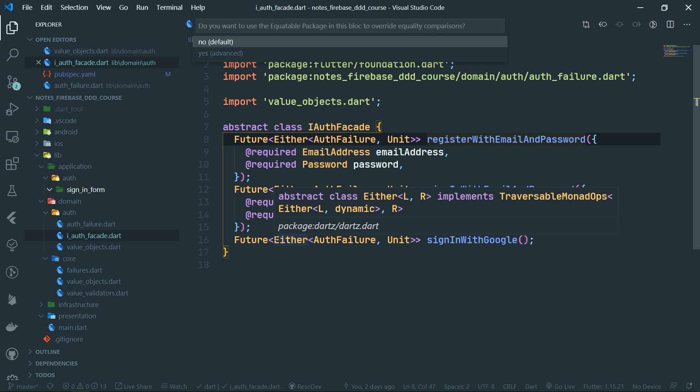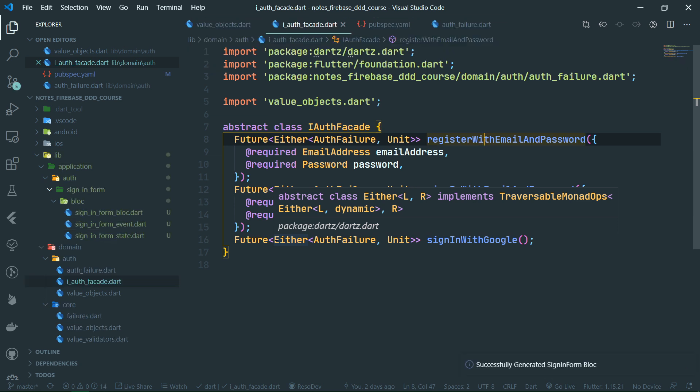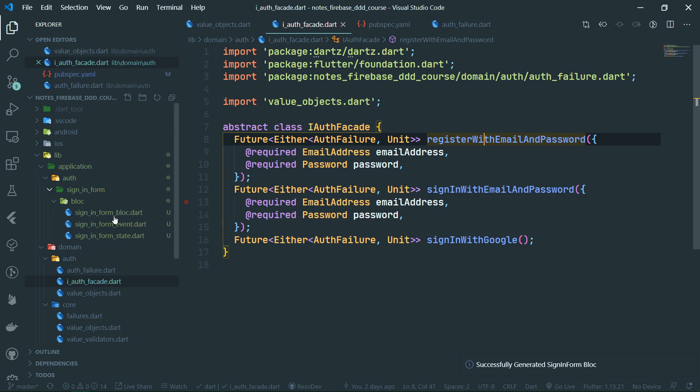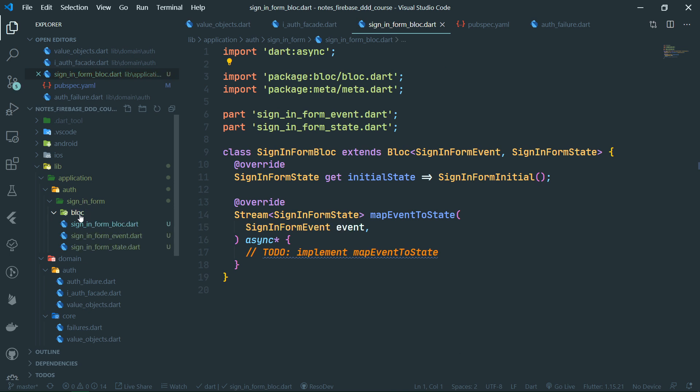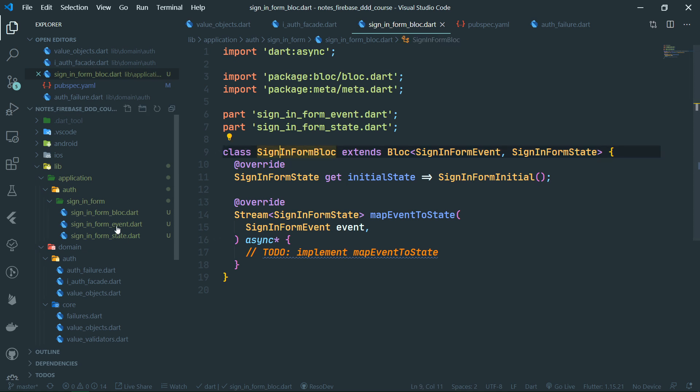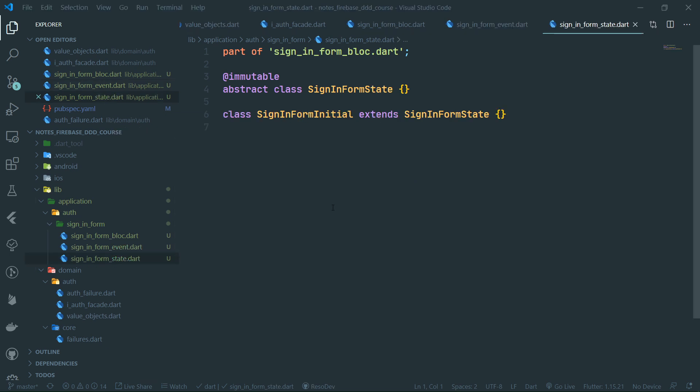Let's call it sign_in_form. We do not want to use Equatable. We have just created these three files, and we can move them to the sign_in_form feature — we do not need the intermediary bloc folder, so we can delete that. Now we have these three files. If you know something about BLoC, you immediately know what to do next. We have sign_in_form_bloc, sign_in_form_event, and sign_in_form_state files.